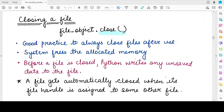So why is it important to close a file? You can open it, you can work with it — why do you have to close it? It is a good practice; it is not compulsory or mandatory. It will not give you an error if you do not close a file, but it is a good practice to always close files after you have used them.